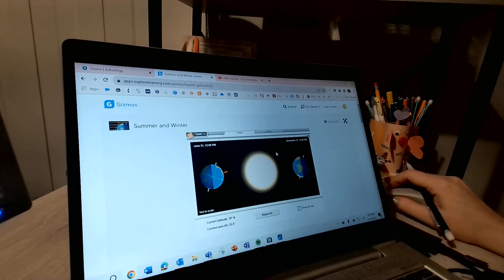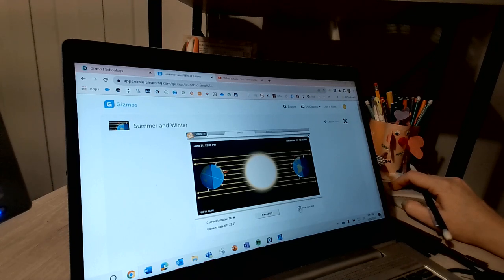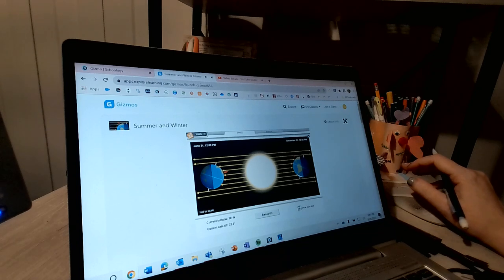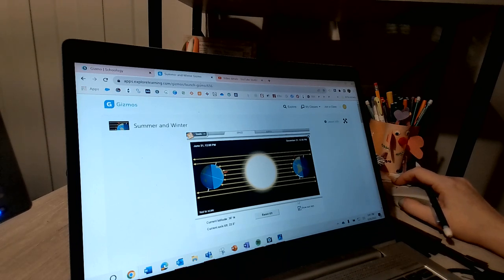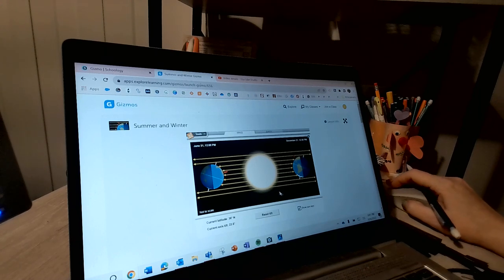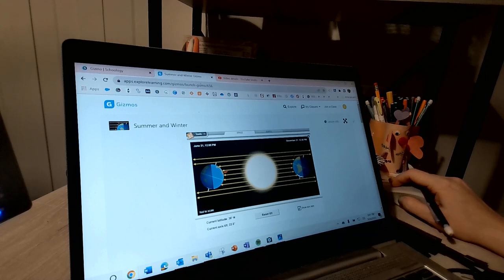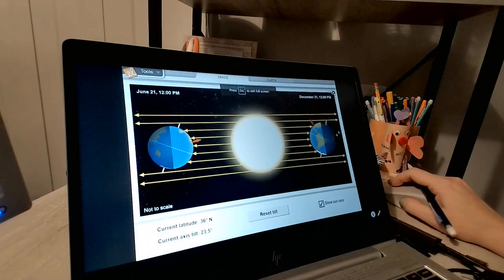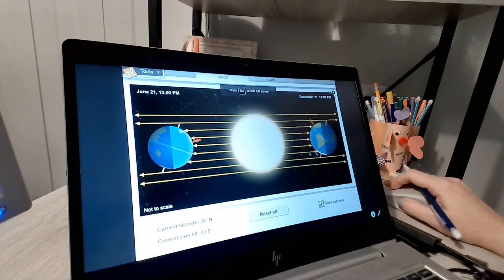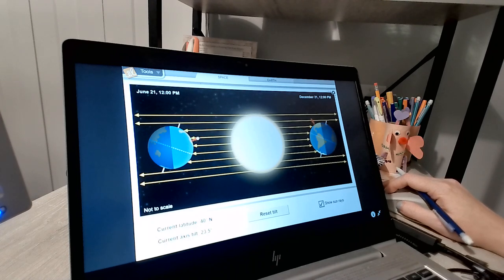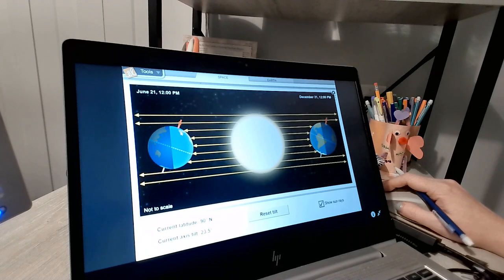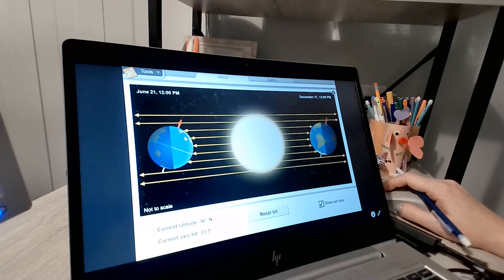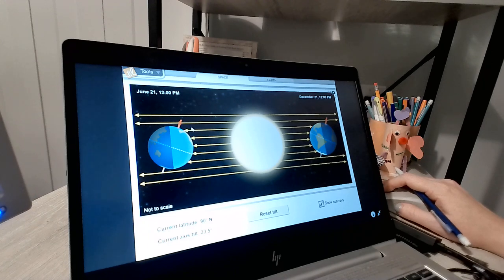That next step says turn on show sun rays. Then slowly drag the person on the left Earth toward the north pole. So this is left versus right. I'm going to take this guy and grab him and drag him up towards the north pole. What do you notice about the sun's rays? How the sun ray hits the person as she moved more northward?